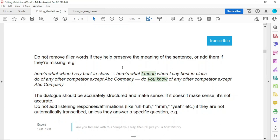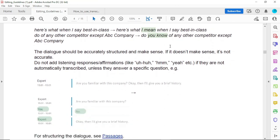Filler words like 'kind of,' 'you know,' 'right,' 'sort of,' and others should be removed. But do not remove filler words if they help preserve the meaning of the sentence, or add them if they are missing. Also, filler words like 'um' should not be included in the files — especially VIP files. All files you should remove them unless other instructions are given.